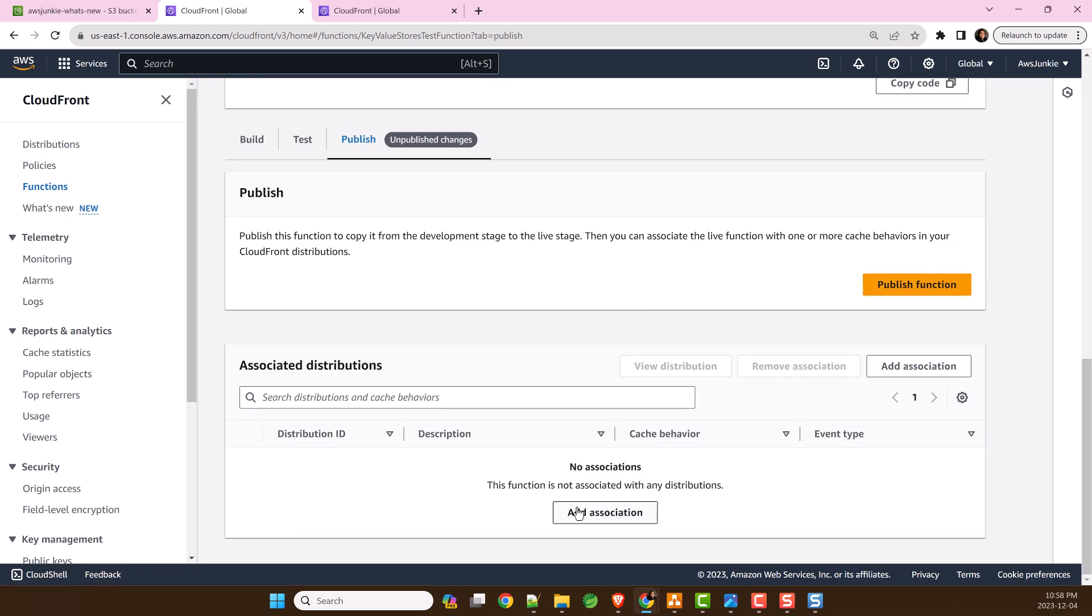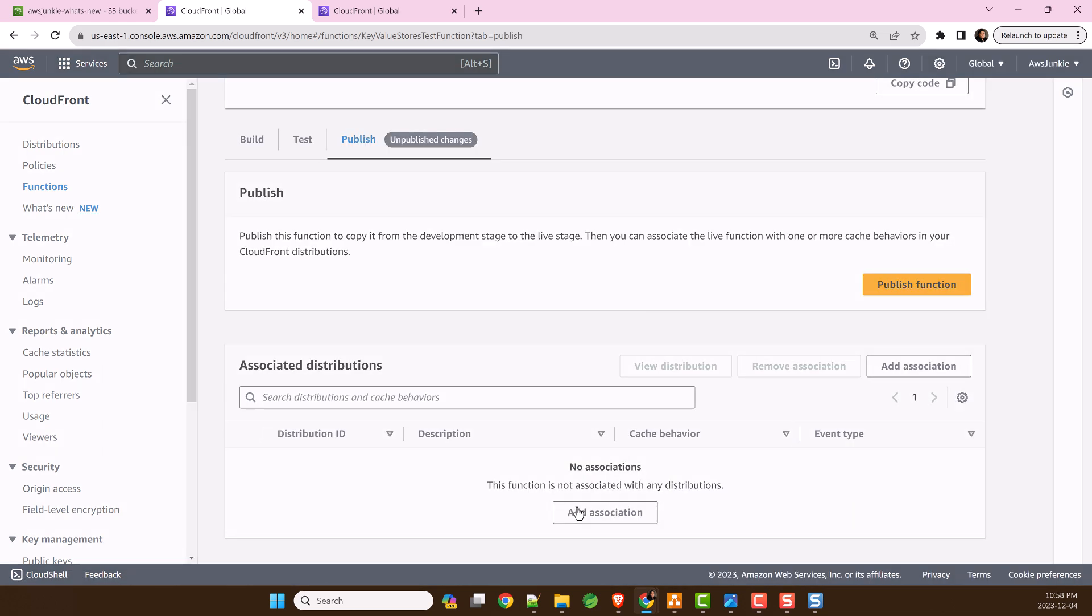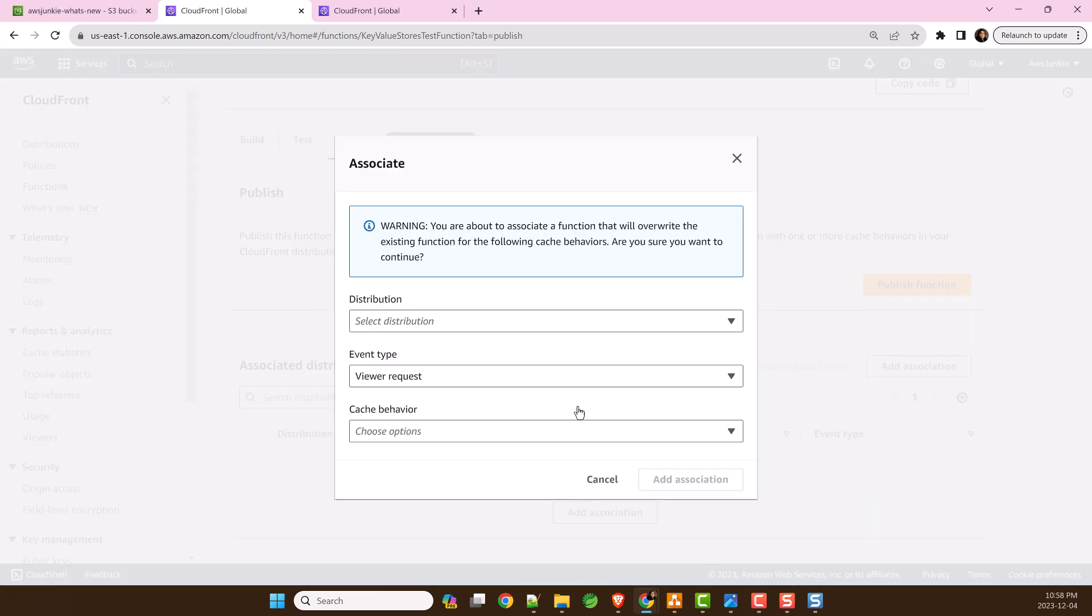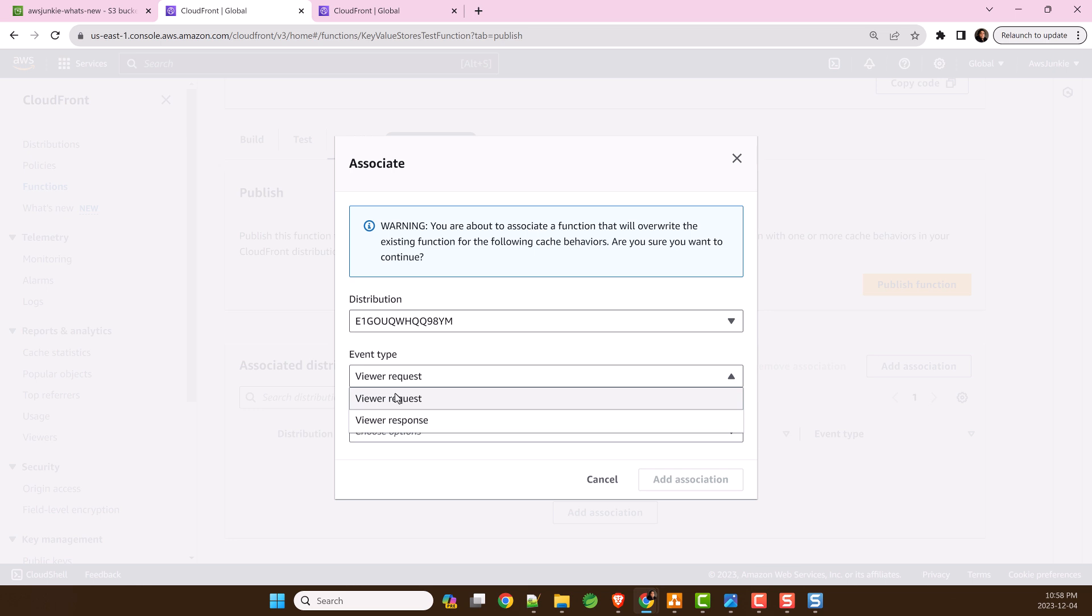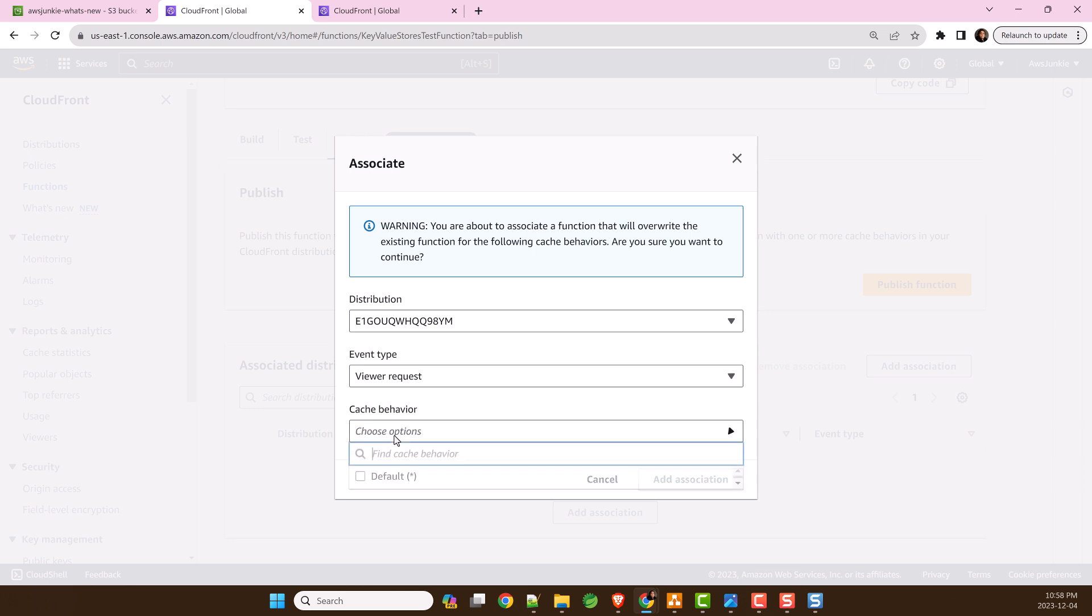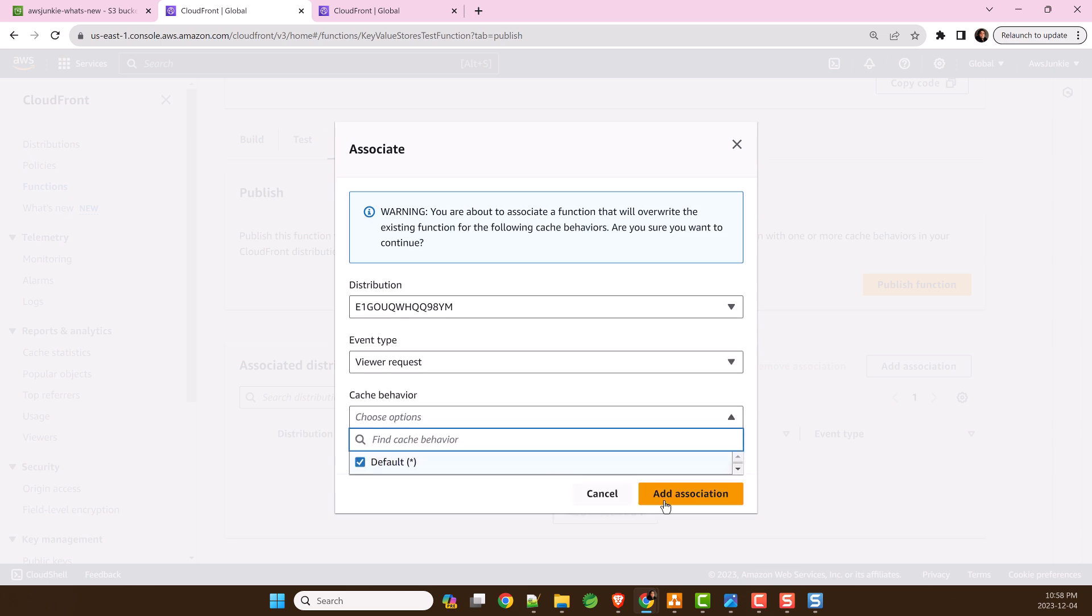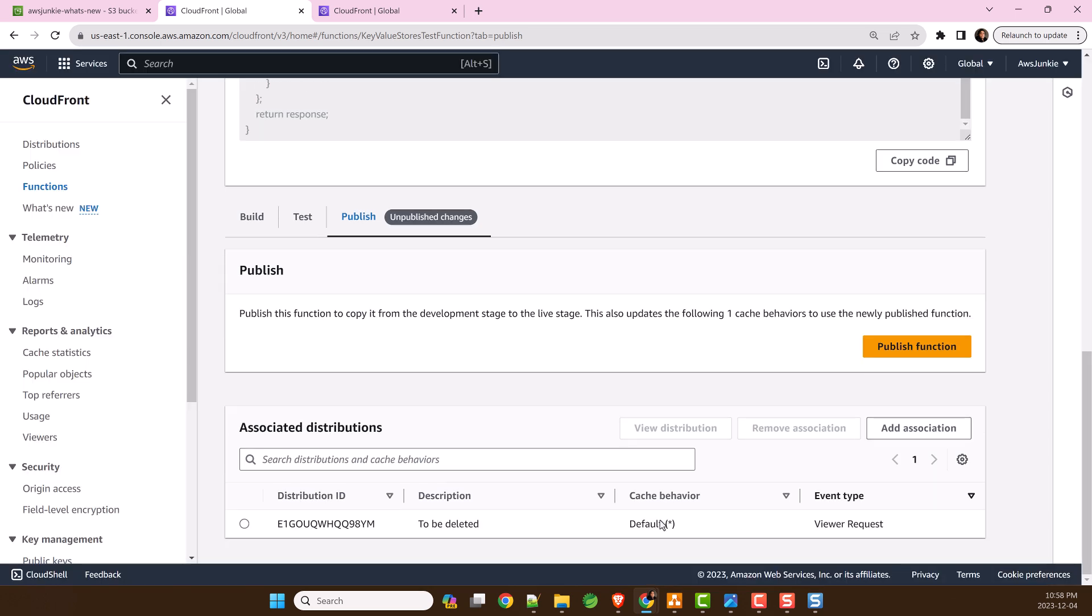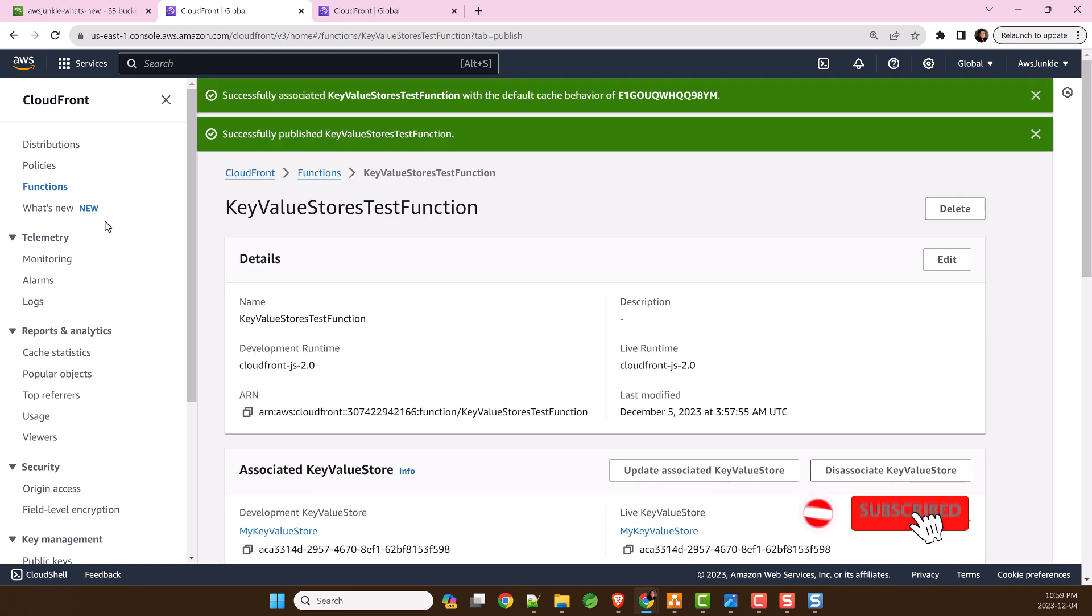Now associate this function to a particular CloudFront distribution, event type and cache behavior. Click Add Association. Once associated, let's publish the function.